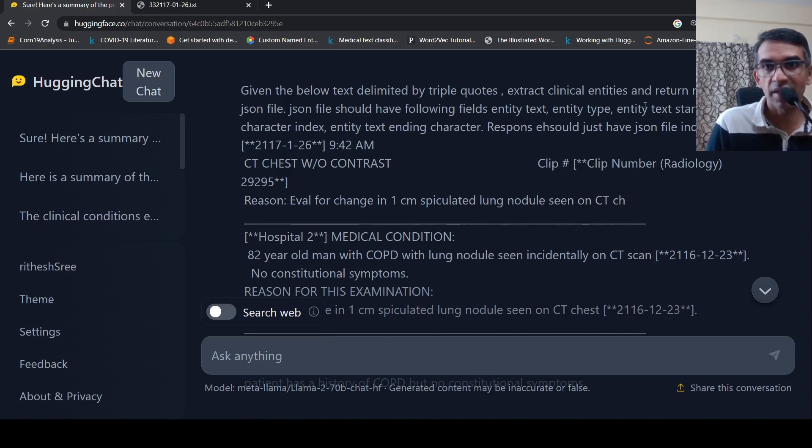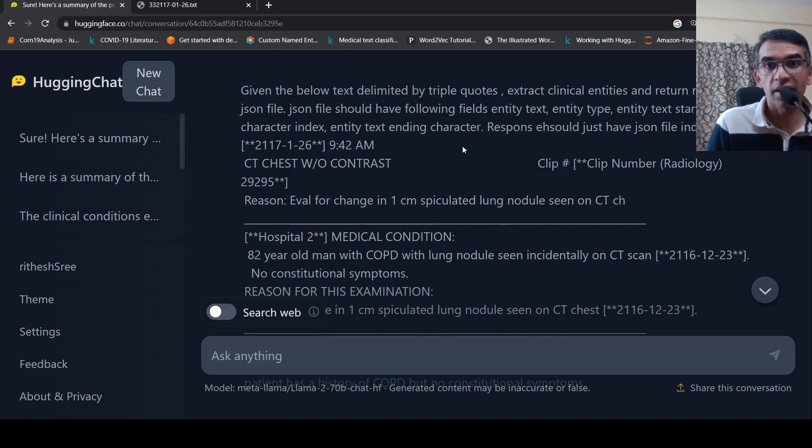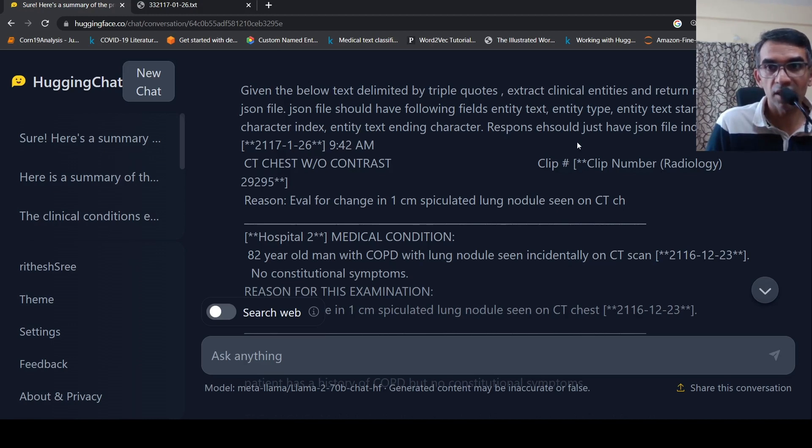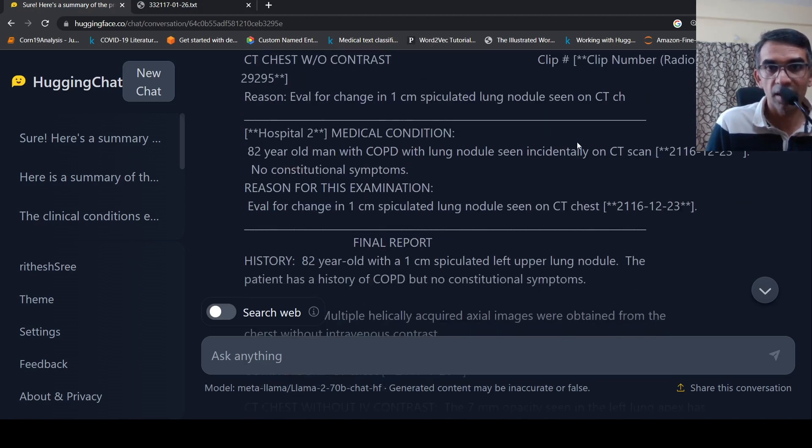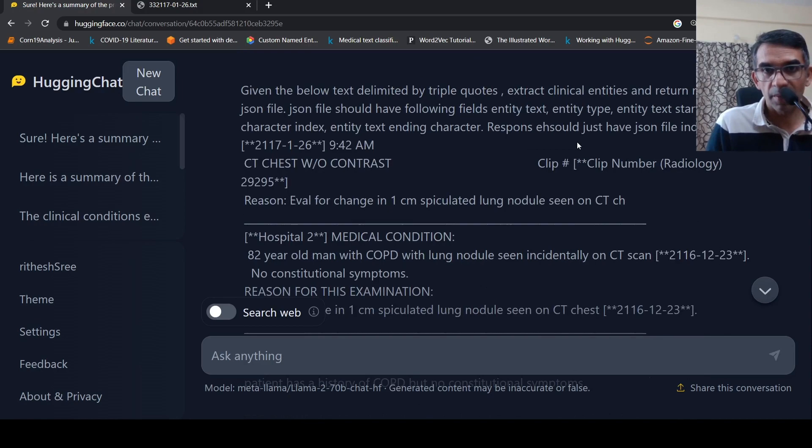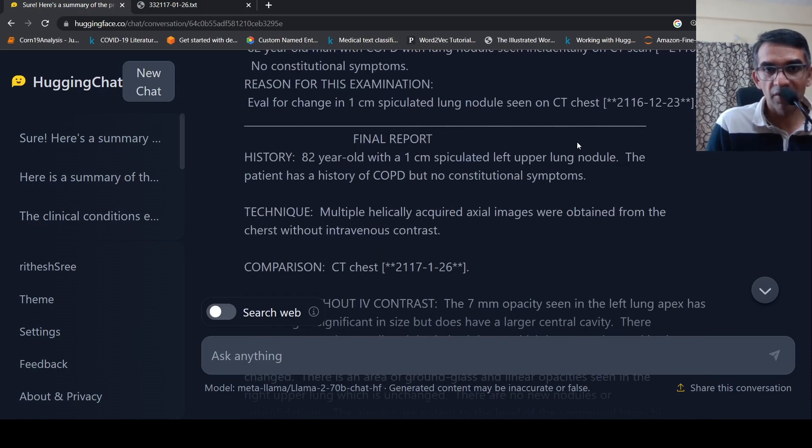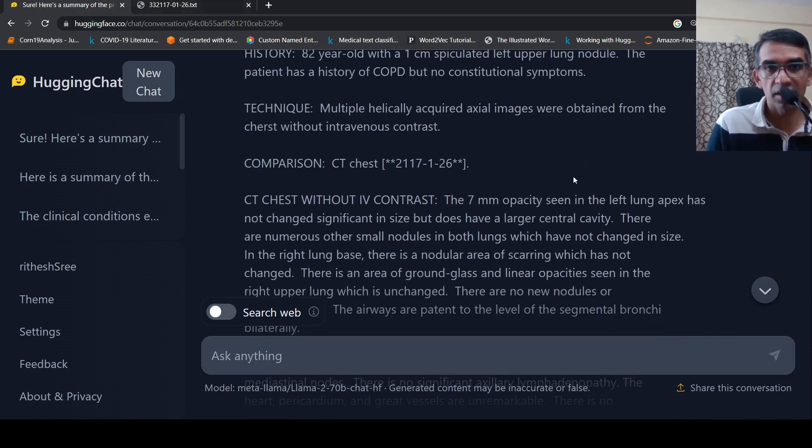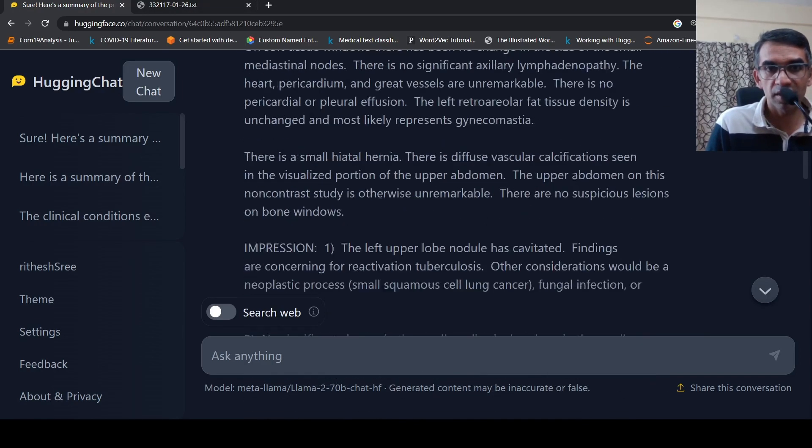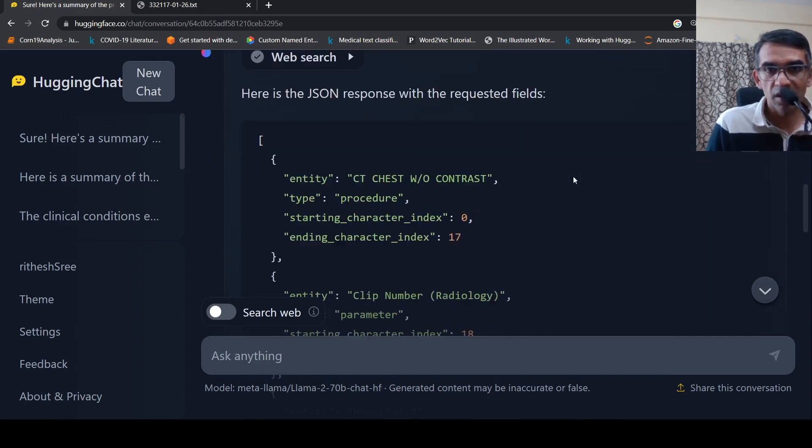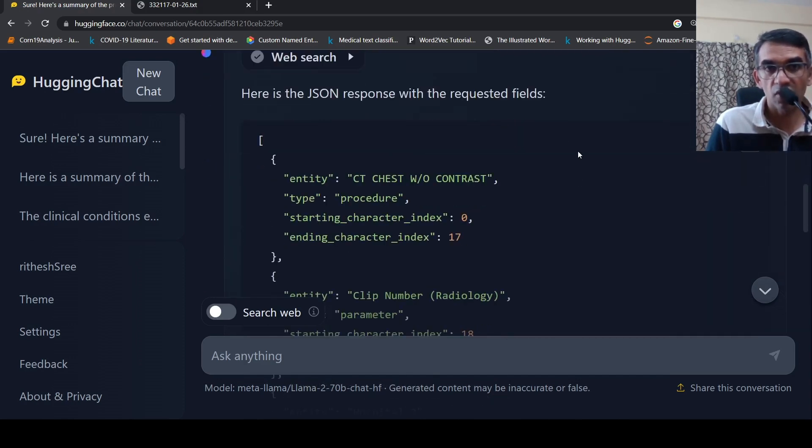So the best place for me is HuggingChat because HuggingChat now supports LAMA2. And I need not worry about deploying my own LAMA2 because it's a 70 billion parameter model and I require a huge GPU instance to do it. So I thought I will try it out over here. So I have tried it out and let's look at the results. What I said is that given the below text delimited by triple quotes, which is my report, extract clinical entities and return response as a JSON file.